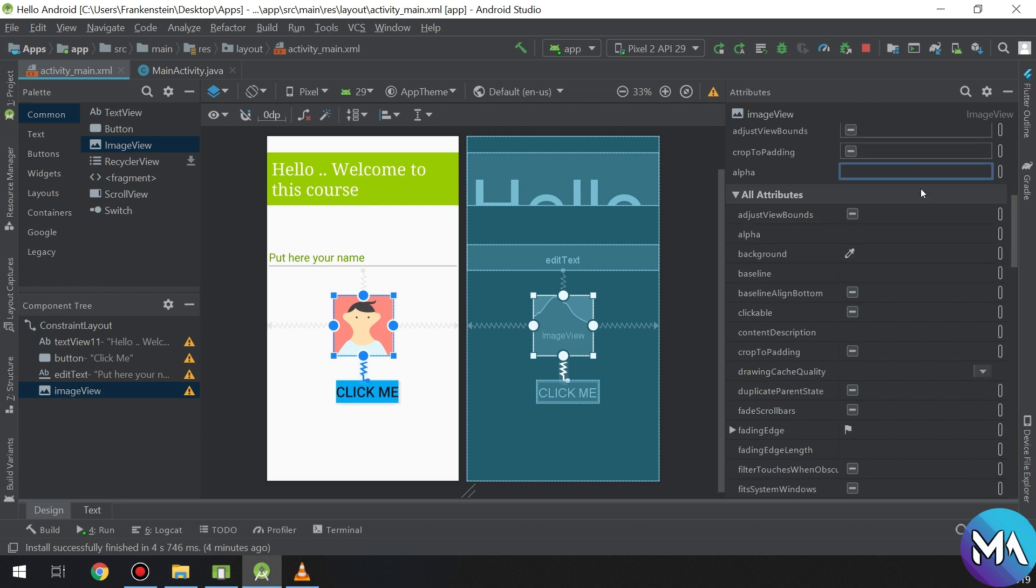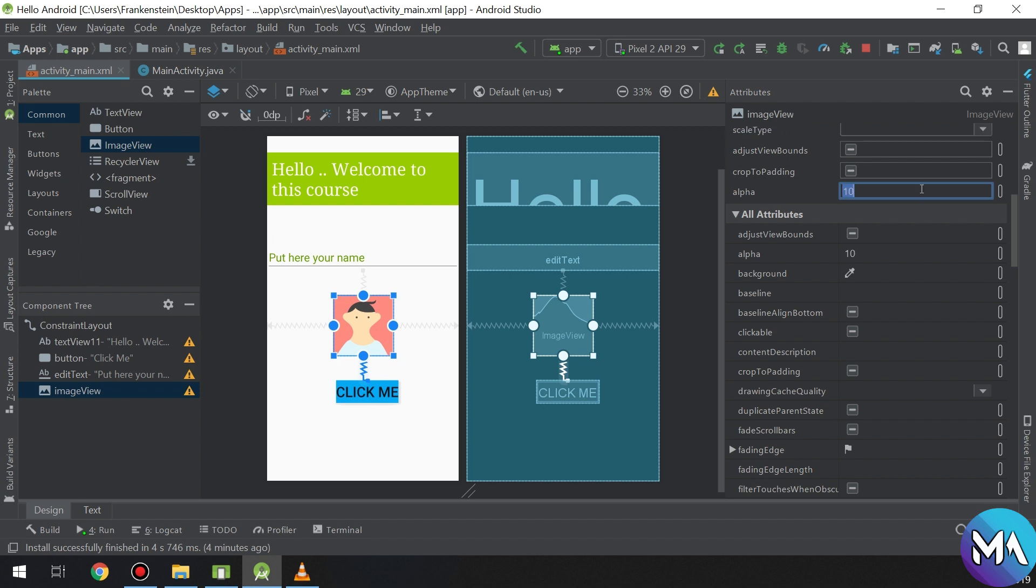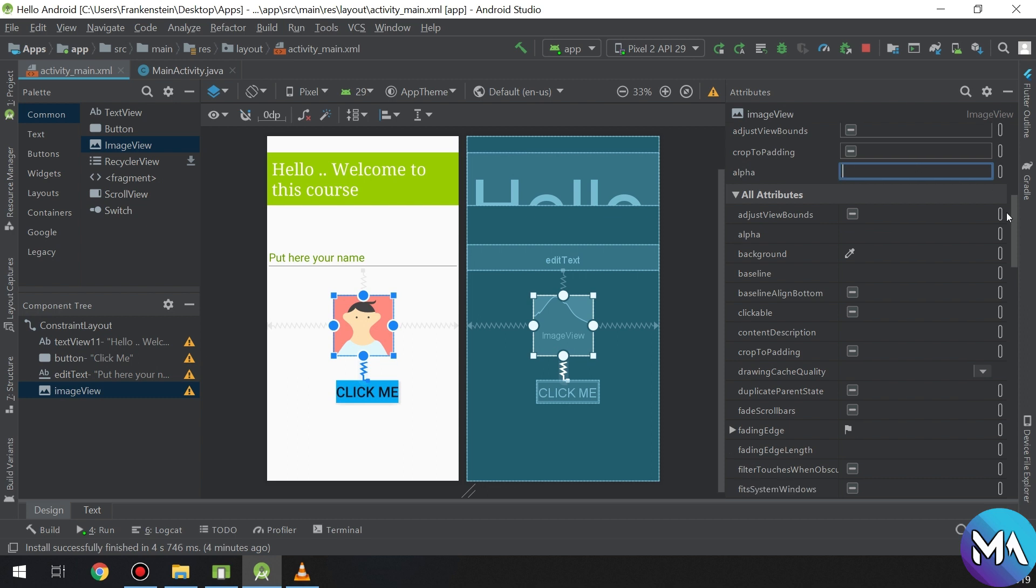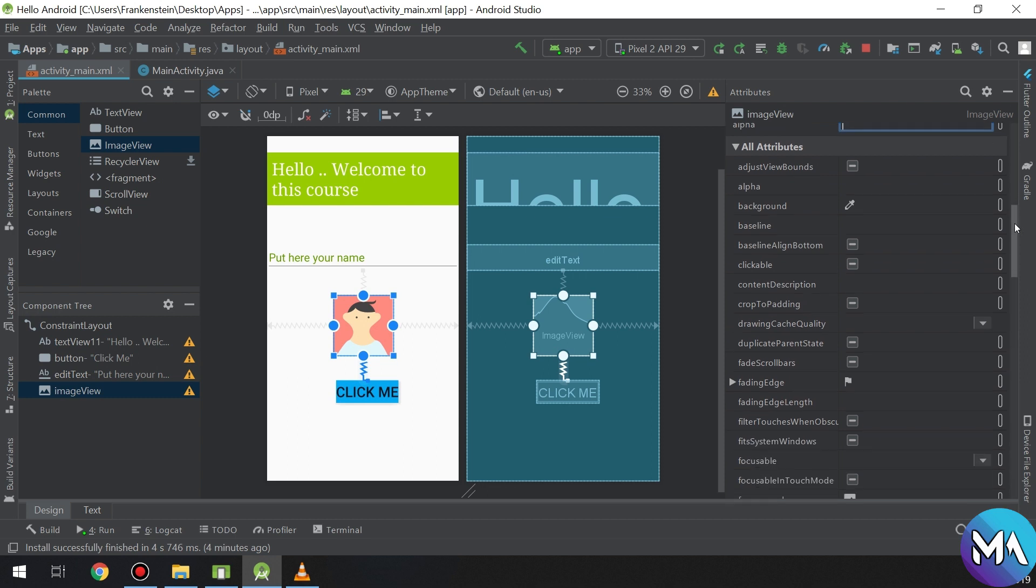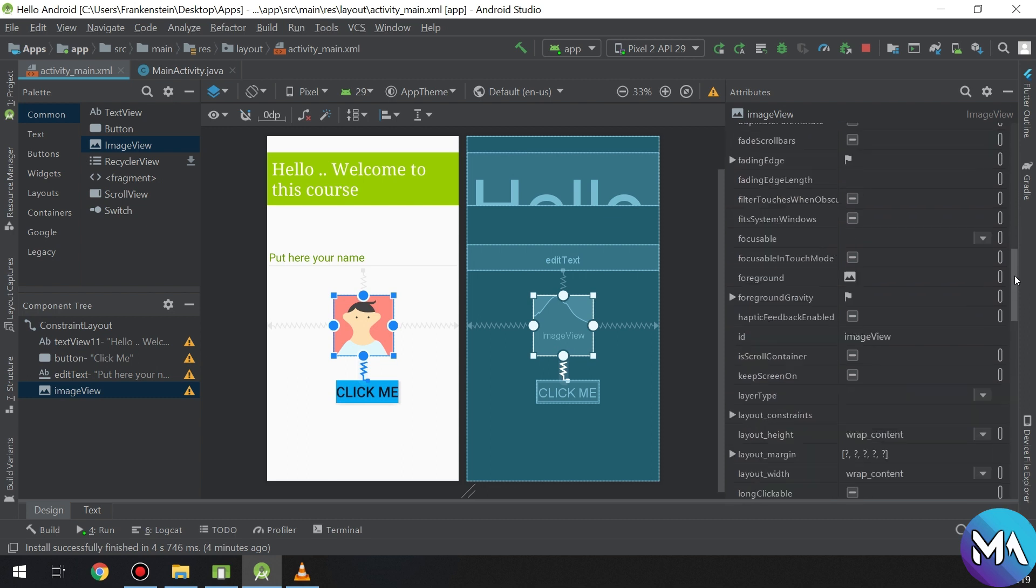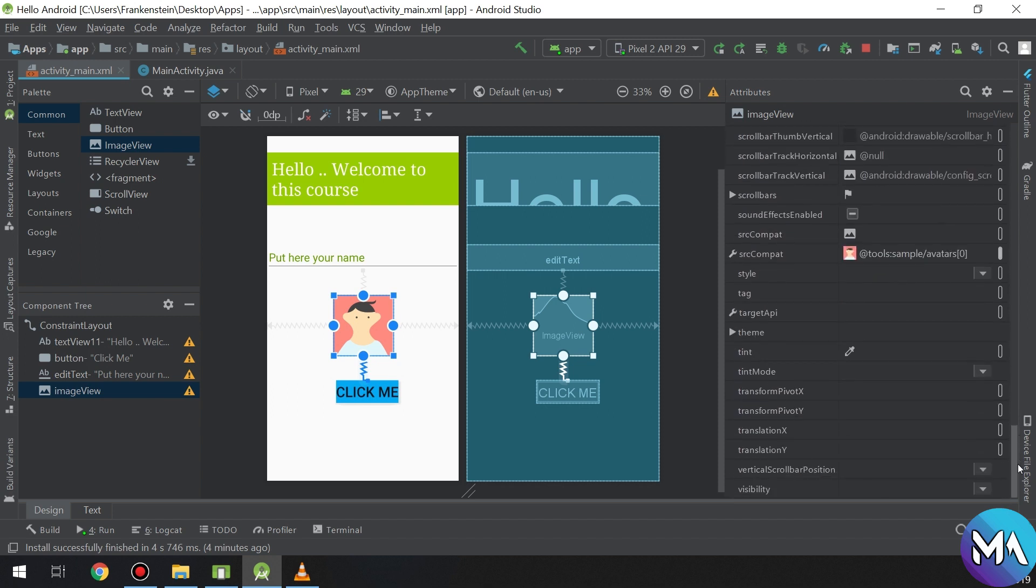Alpha will be used also in transparency, and many attributes are available also for image view. Till now we are going to use the most important and most used image view attributes.